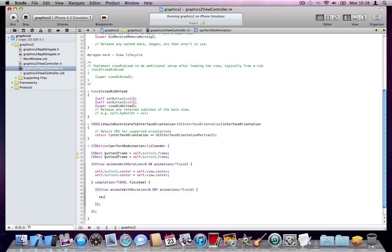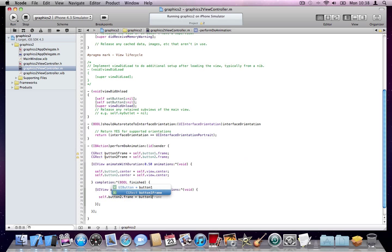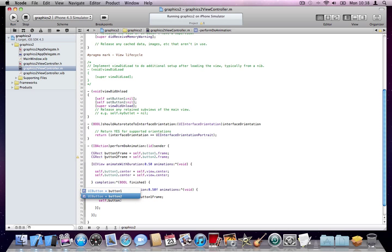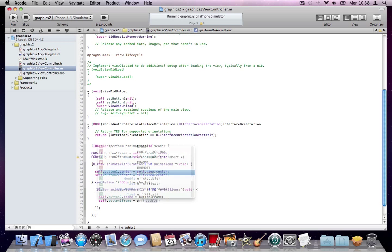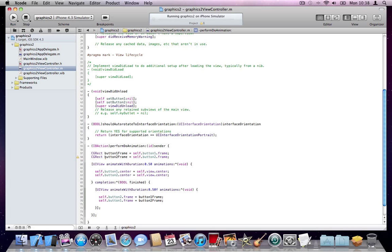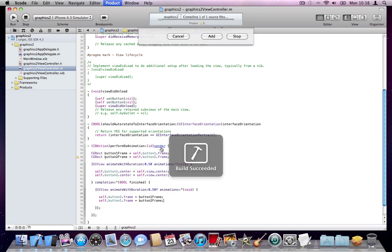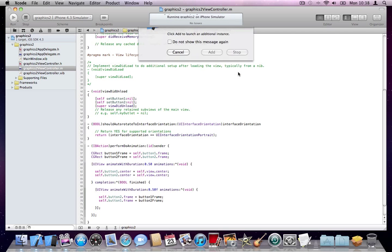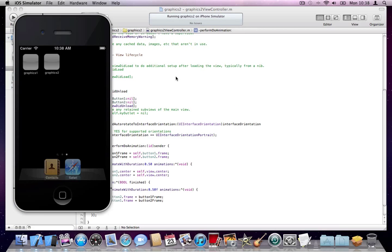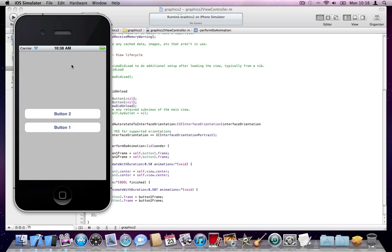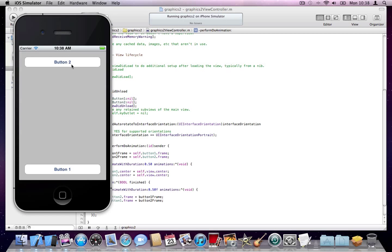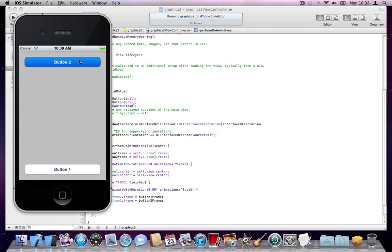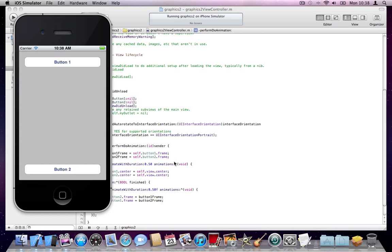Now I'll send button two where button one was, and send button one where button two was. Let's see how this works. Perfect. You can see now they're swapping.